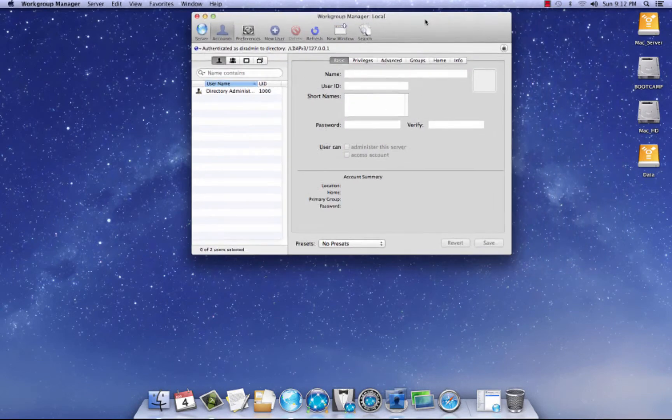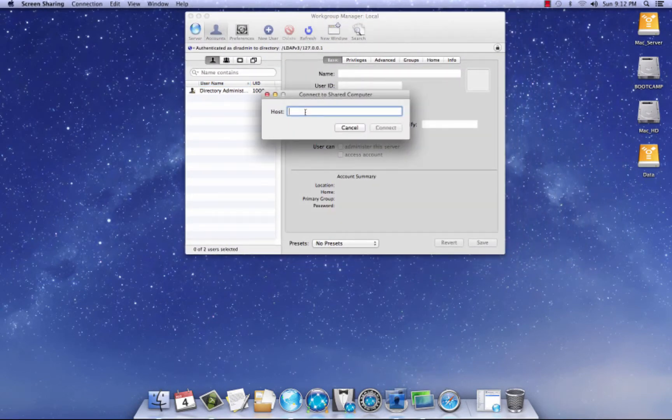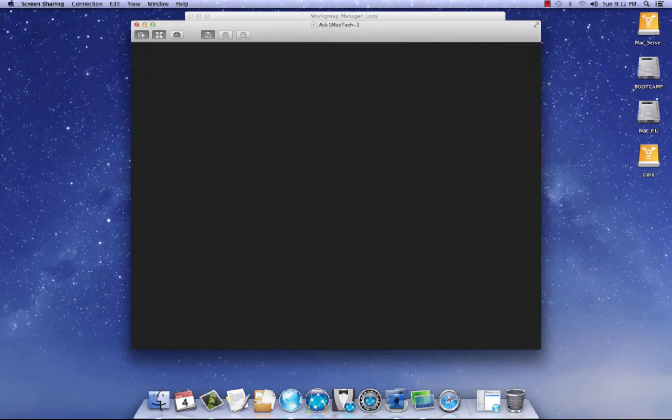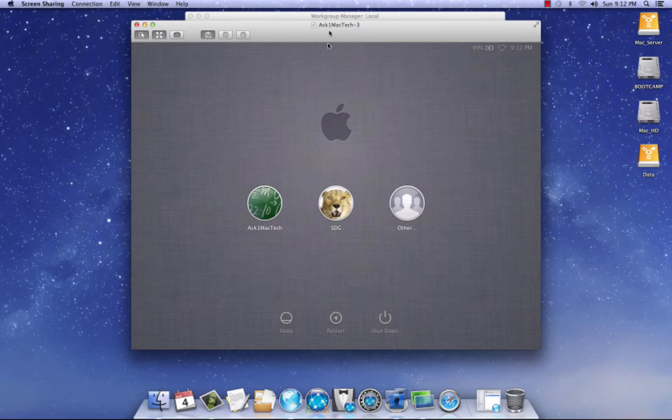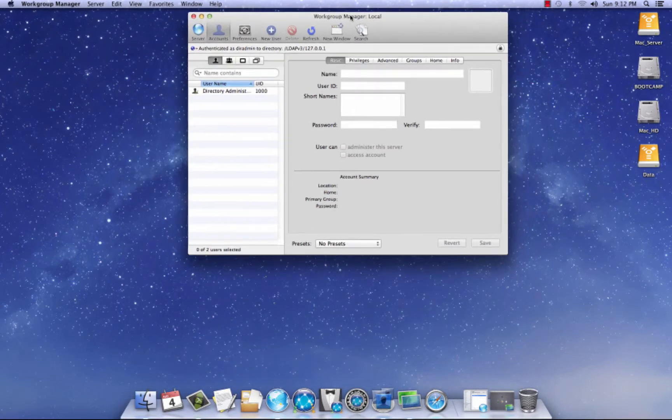So let's get started here. What we need to do is I'm going to remote into my client machine. Let's put the password in. Okay. So there's my client machine.